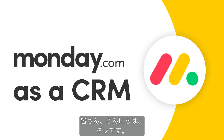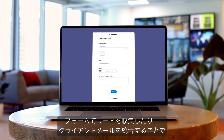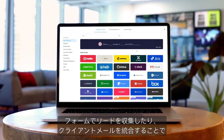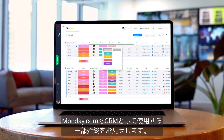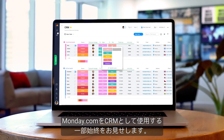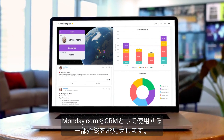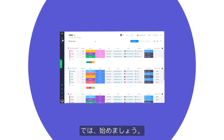Hey everyone, Dan here. From collecting leads with forms to integrating client emails, I'll show you the ins and outs of using Monday.com as a CRM. Let's get started.